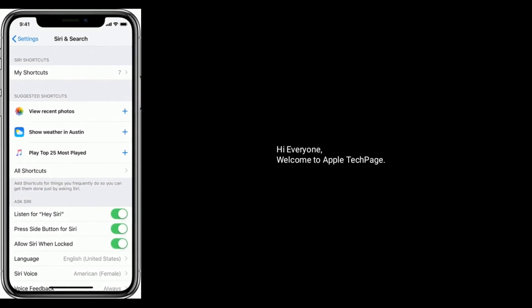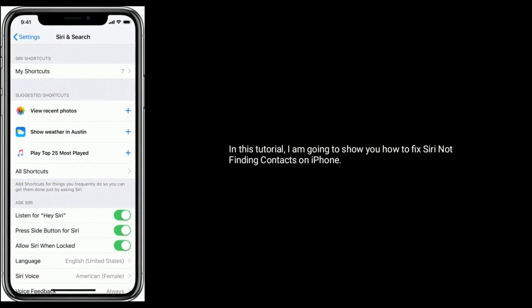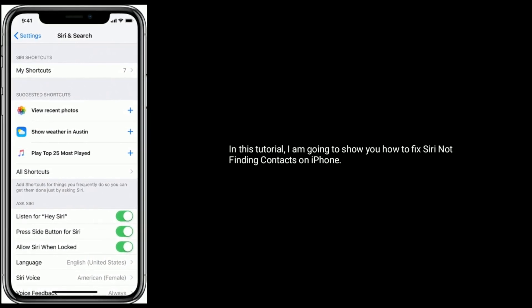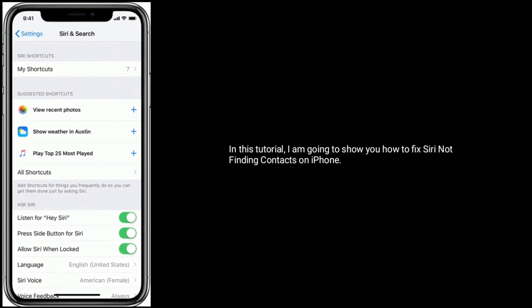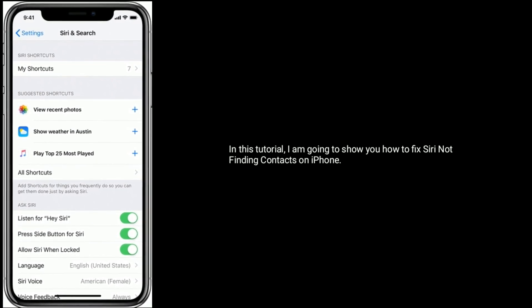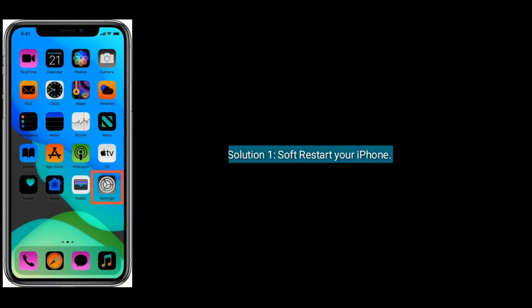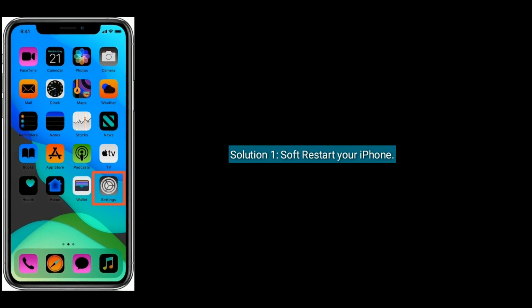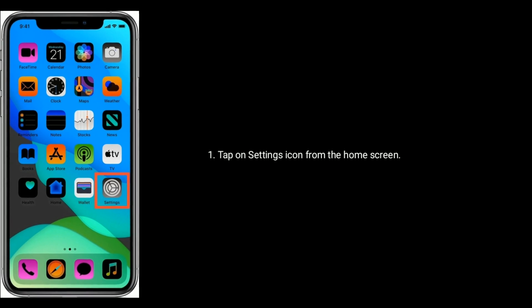Hi everyone, welcome to Apple Tech Page. In this tutorial, I am going to show you how to fix Siri not finding contacts on iPhone. Solution one is software restart your iPhone. Tap on the Settings icon from the home screen.